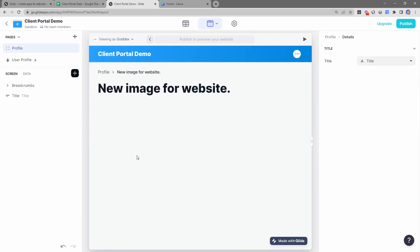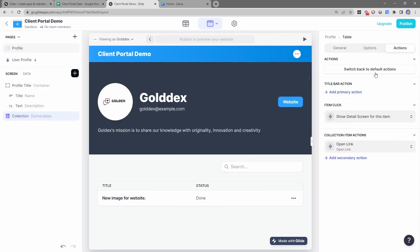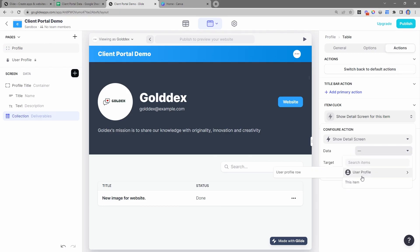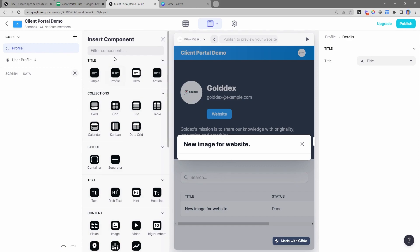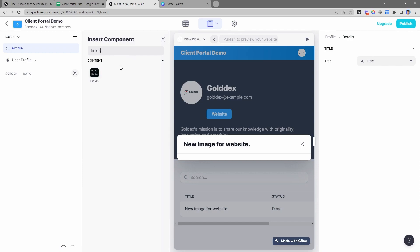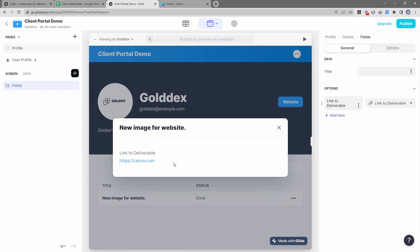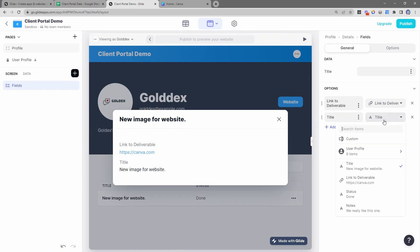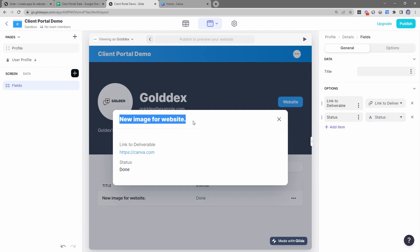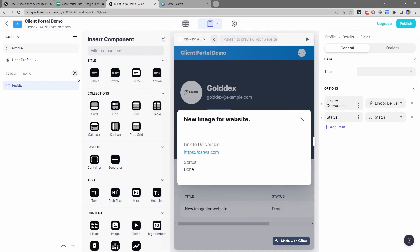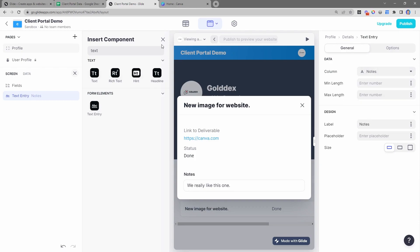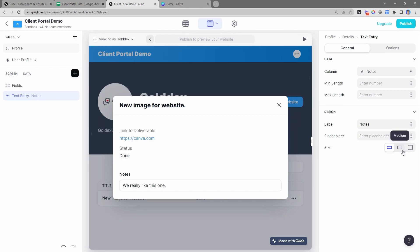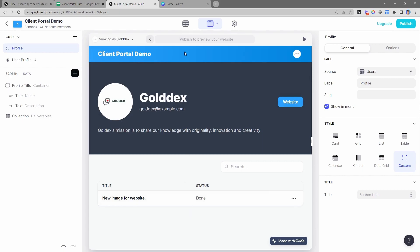We also want clients to be able to click on the item itself to view it. It's opening in another screen, but since there's not a lot of information, I'll open this up in a small overlay instead. I'll remove the breadcrumbs and title, then add elements. I'll use a fields component where we can show the link to the deliverable, the status, the name, and then add a text entry component for the notes section so anyone can edit those notes.